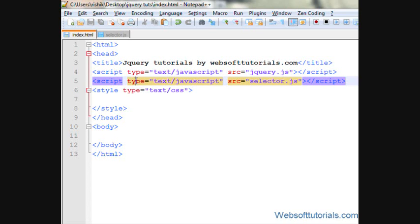An Attribute Selector will select an HTML element by its attribute and then apply some jQuery to it. For example, an image tag has attributes like width, height, and alt. An anchor tag has attributes like href and title. Similarly, every tag has attributes like id and class. So we can apply jQuery to any HTML element by using its attributes.